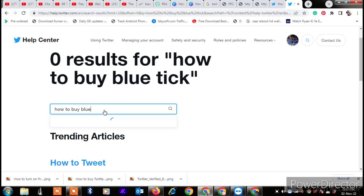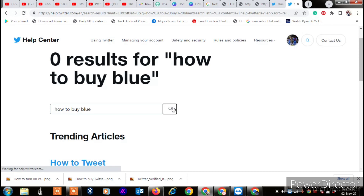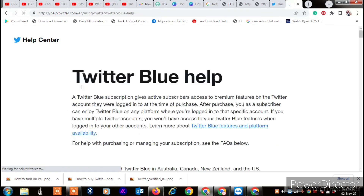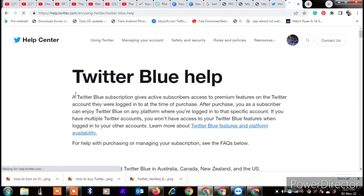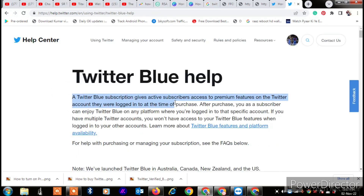Click on 'Twitter Blue Help.' When you click on Twitter Blue Help, you will see that a Twitter Blue subscription gives active subscribers access to premium features on the Twitter account they are logged into at the time of purchase.